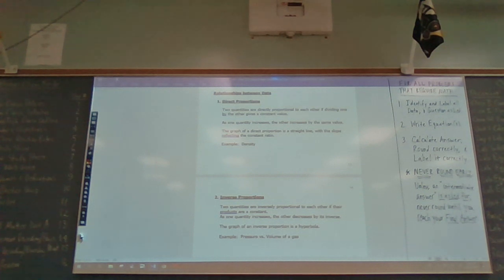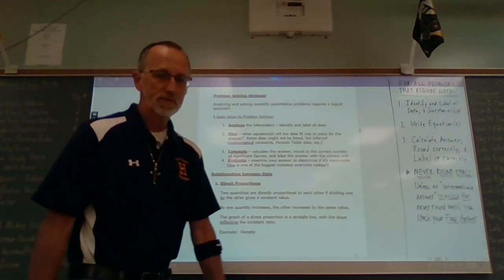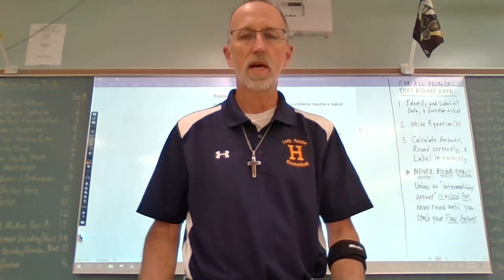Problem solving strategy. Analyzing and solving quantitative problems in chemistry requires a logical approach. I've been using this approach forever — it was taught to me by my chemistry teacher and has served me well, not only throughout high school and college, but beyond that. Having a strategy for problem solving is good not just for math or science problems, but for problems in general.